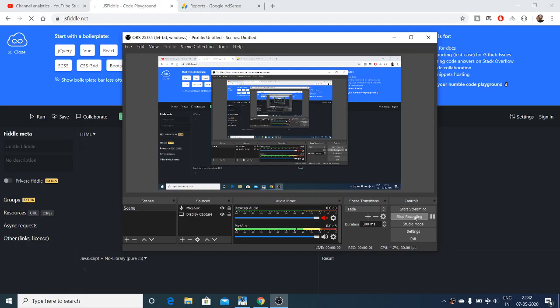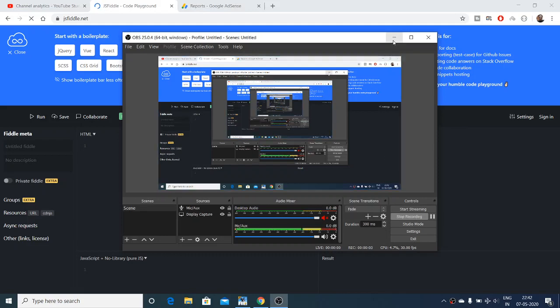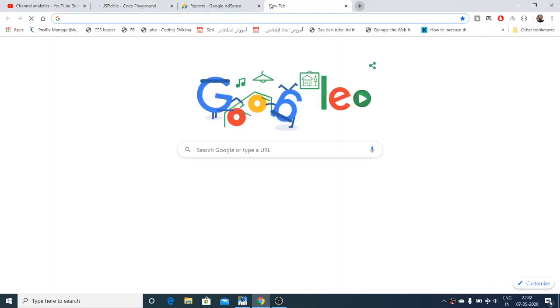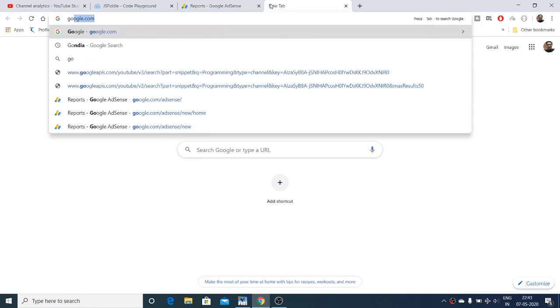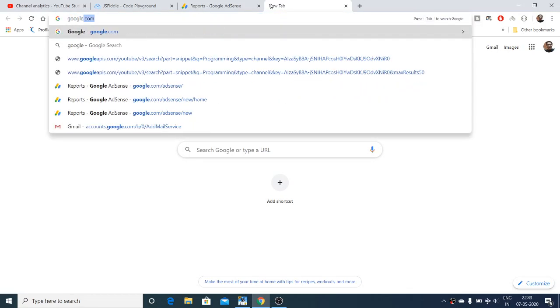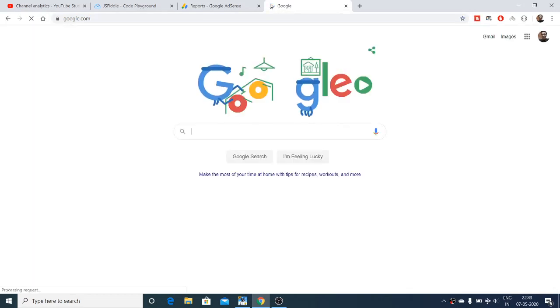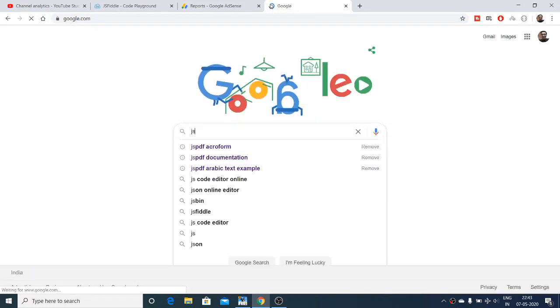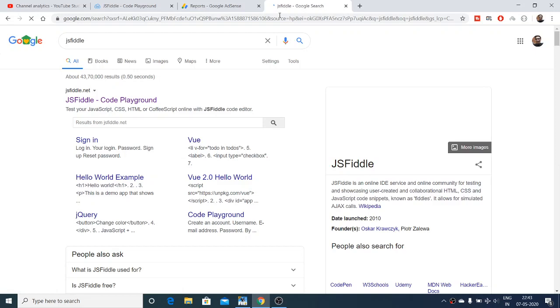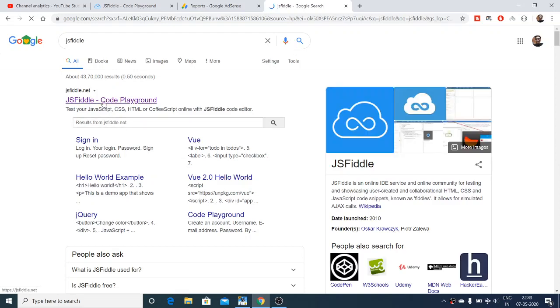Hello friends, today in this tutorial I will be showing you an online code editor which is jsfiddle.net. If you go to Google and type jsfiddle, this is the name of the editor. This is actually a code playground.